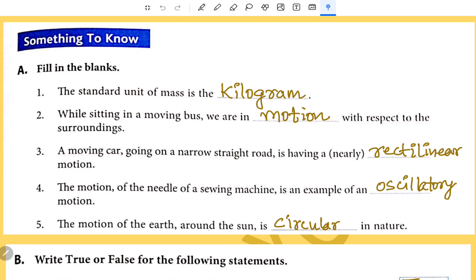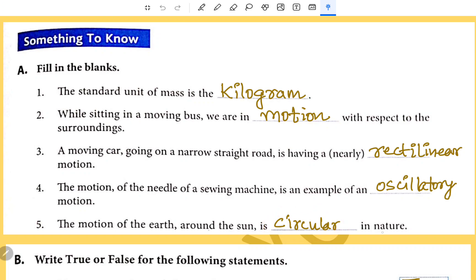A moving car going on a narrow straight road is having nearly rectilinear motion. The motion of the needle of a sewing machine is an example of oscillatory motion. The motion of the earth around the sun is circular in nature.